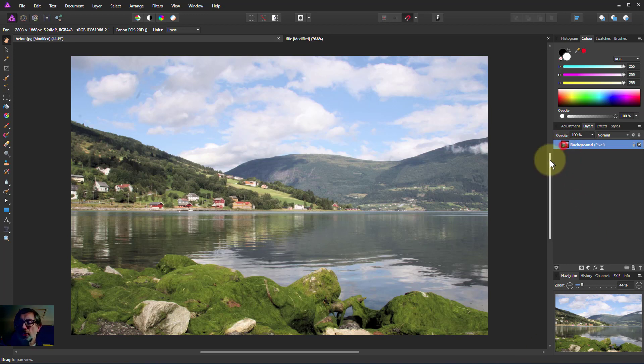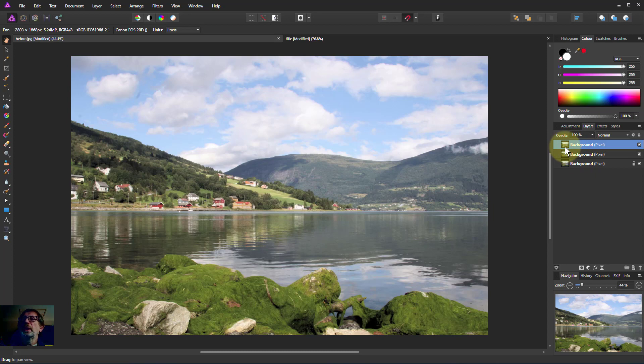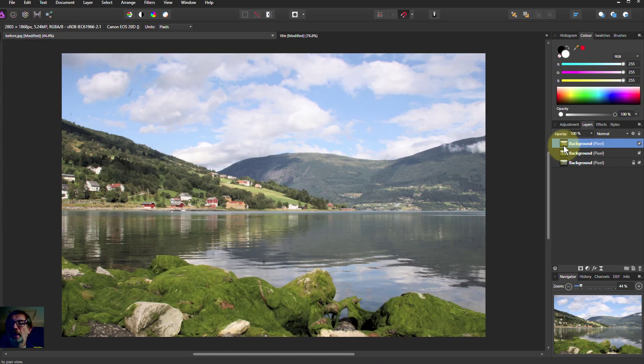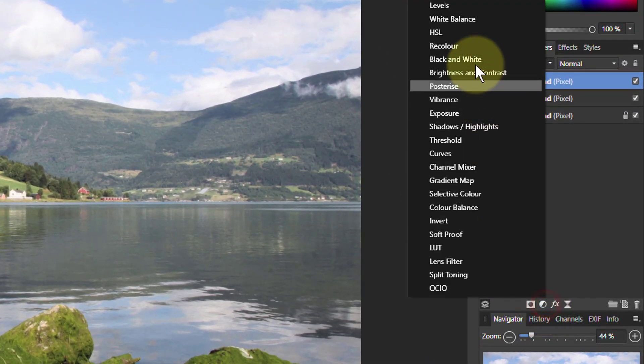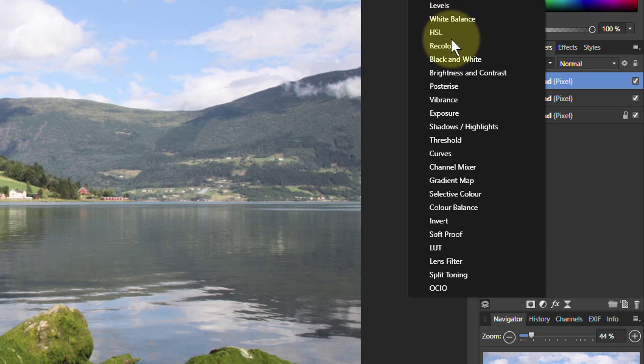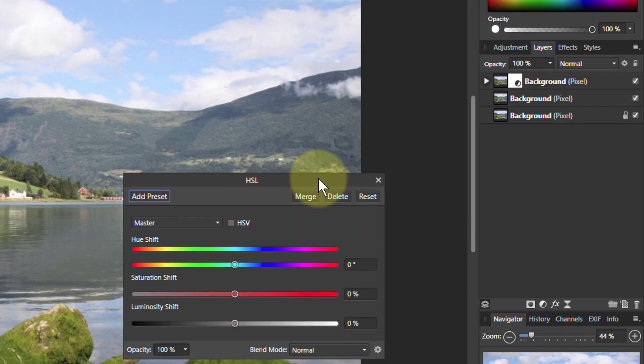So we're going to start off here. I'm going to hit Ctrl J twice so I can keep the bottom layer for reference. Top layer I'm going to make the black and white tones layer, and to do that I go down to here and pick HSL and let's bring that one up.